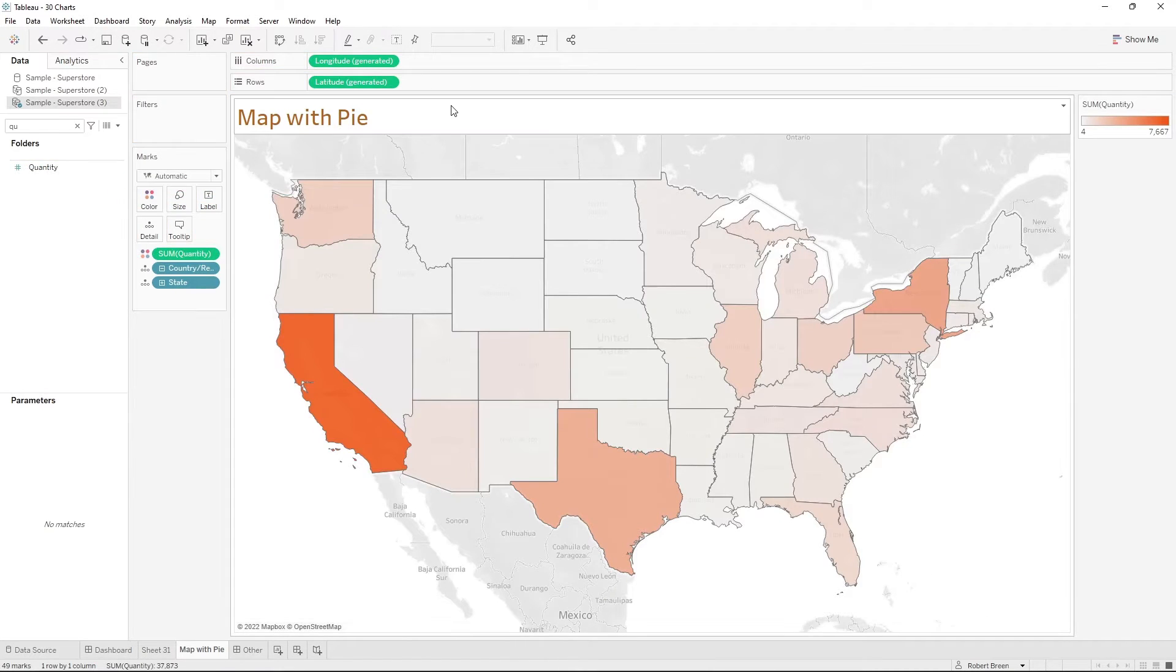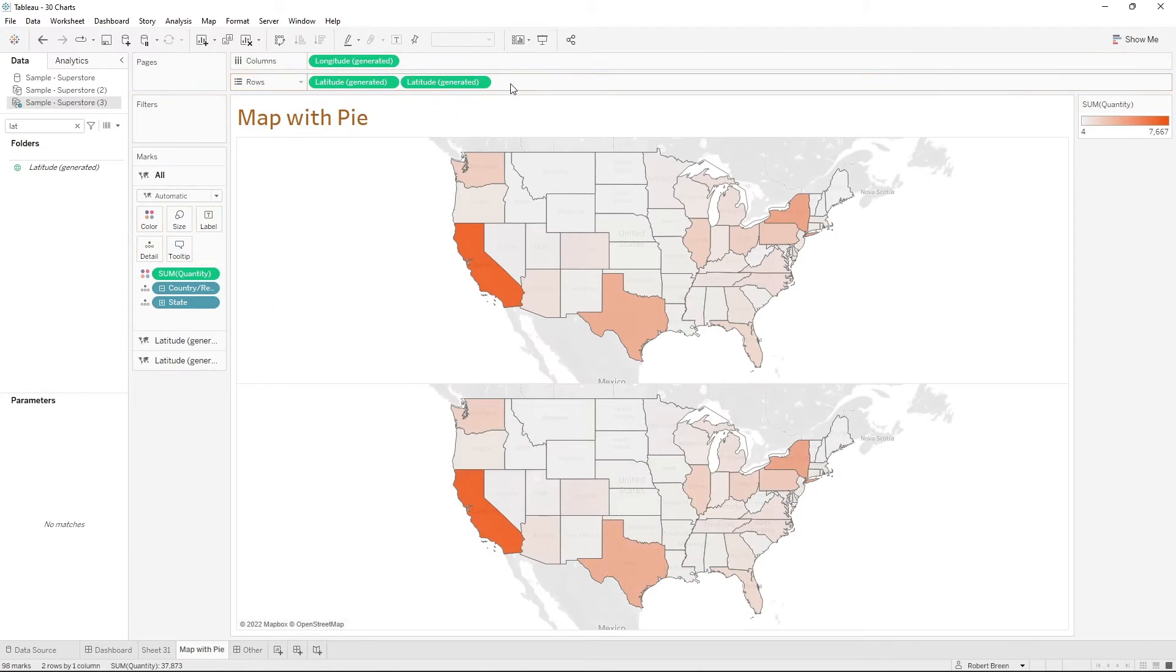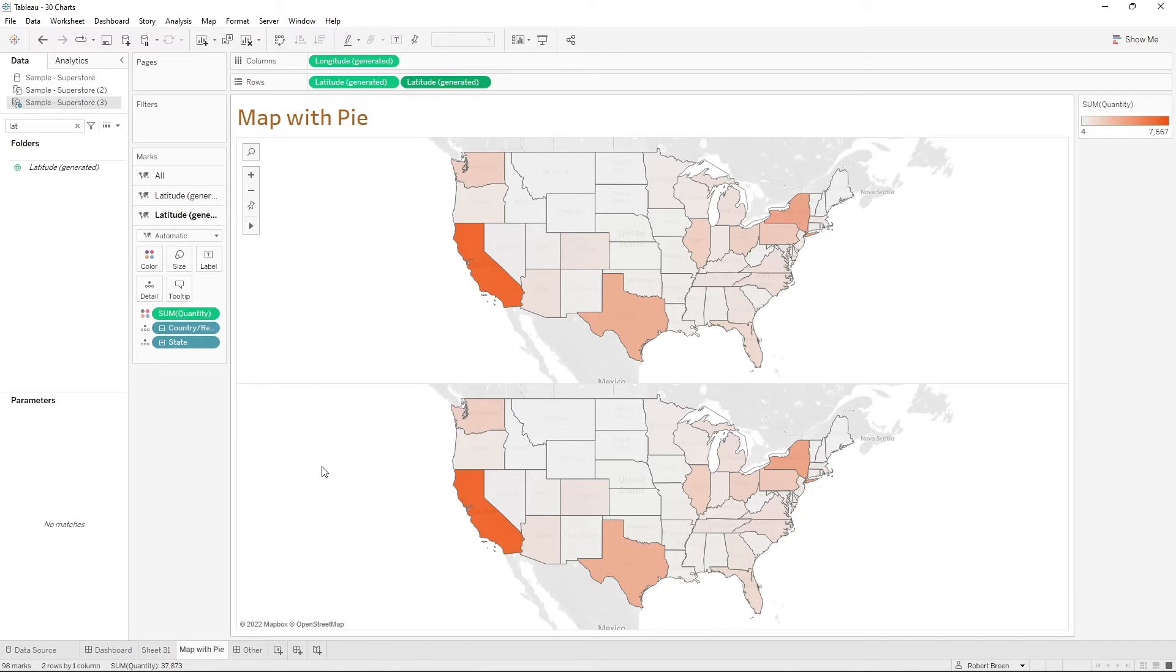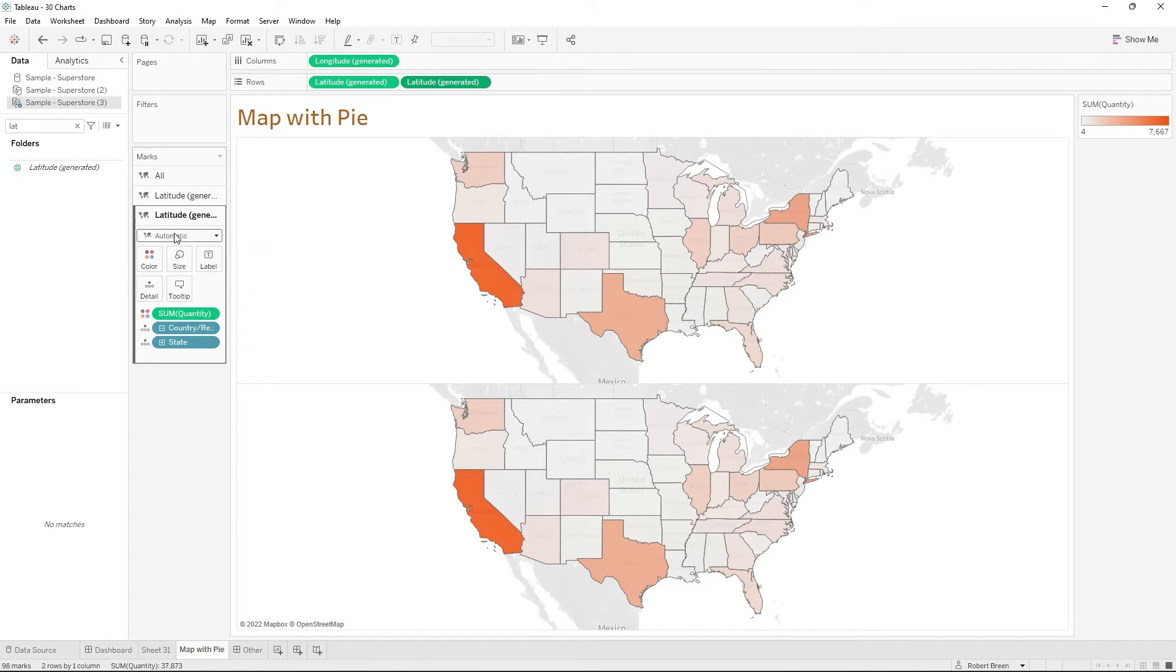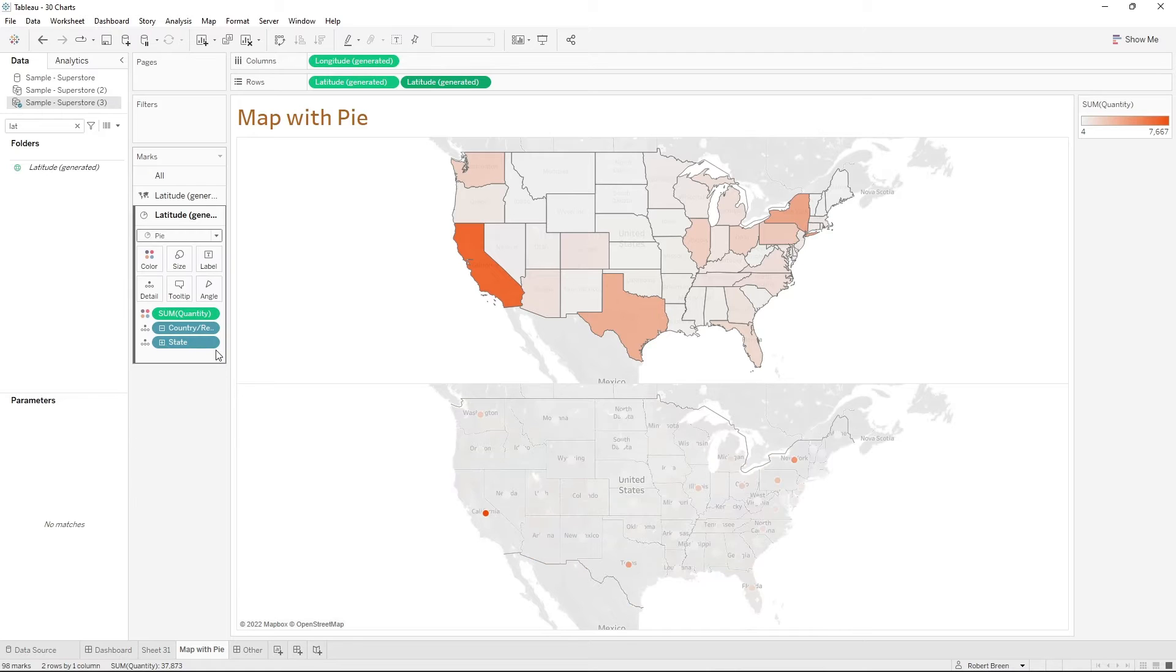Let's add a second axis by taking latitude and putting it to the right on rows. On the second pill, you're going to change this to a pie chart. Change it from automatic to pie.